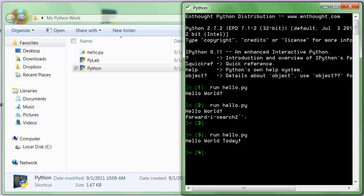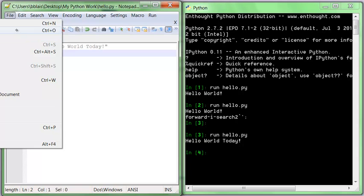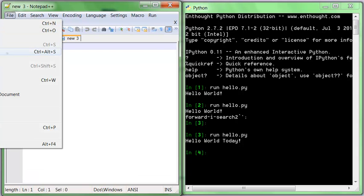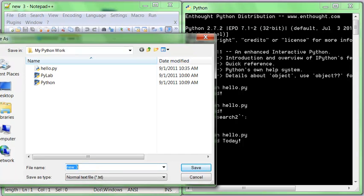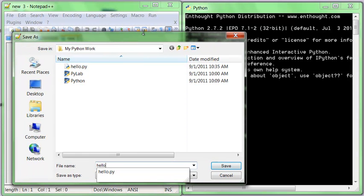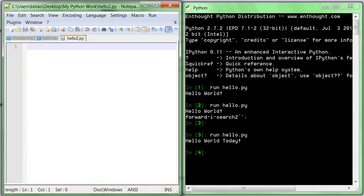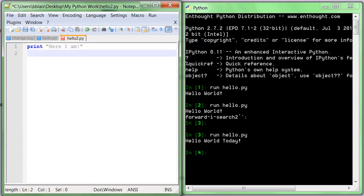So another thing that can happen is let's say I make a new one. We'll do new and I'll do file save as and I'll call it hello2.py. And hello2 is going to say print here I am.